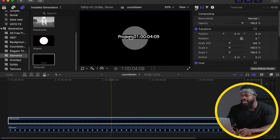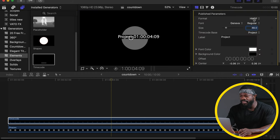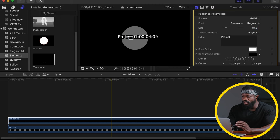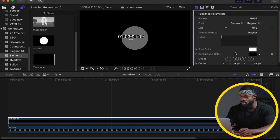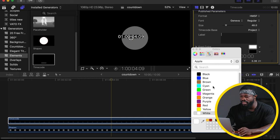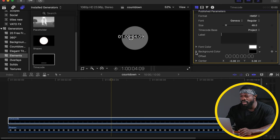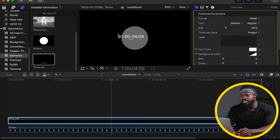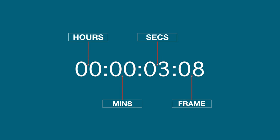Make sure the timecode clip is the same length as the shapes clip. Click and drag it to the middle. Now go to your generator inspector side and play around with the parameters. With the format, leave it the same way. With the font, leave it the same, but you can click to select any font style you want. With the size, leave it the same. Label we don't need, so delete that. With the font color, leave it white, but you can click and choose any color. With the background color, we don't need that — click it and drag opacity to zero.